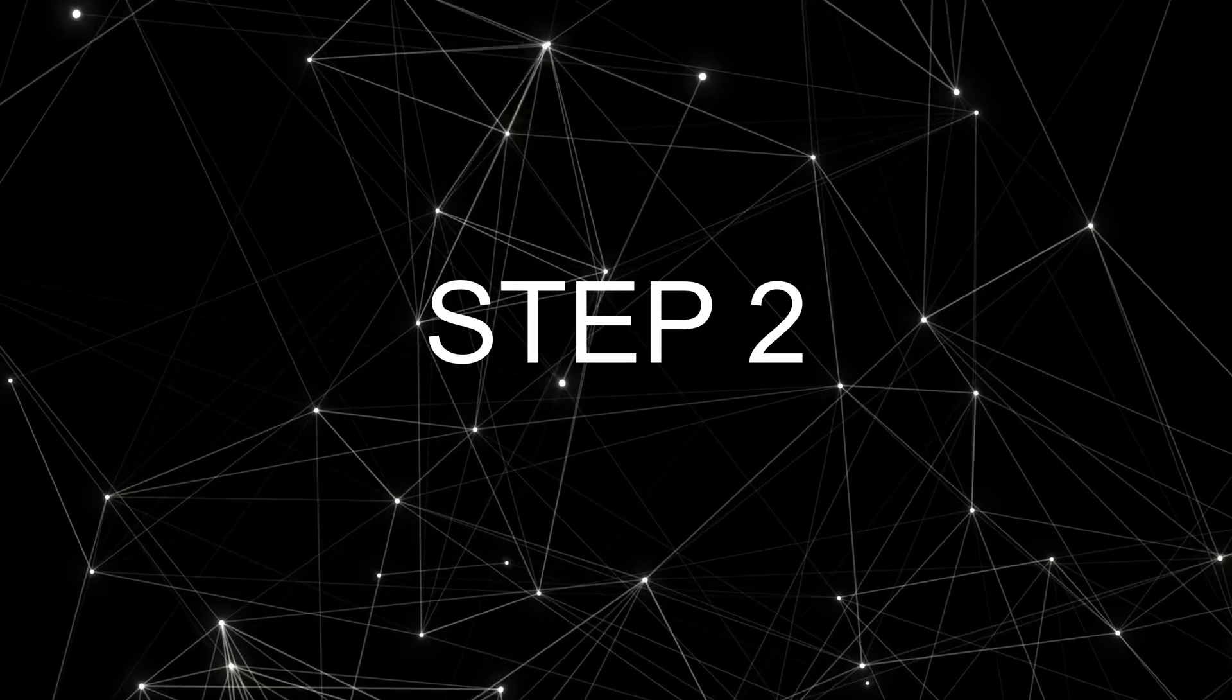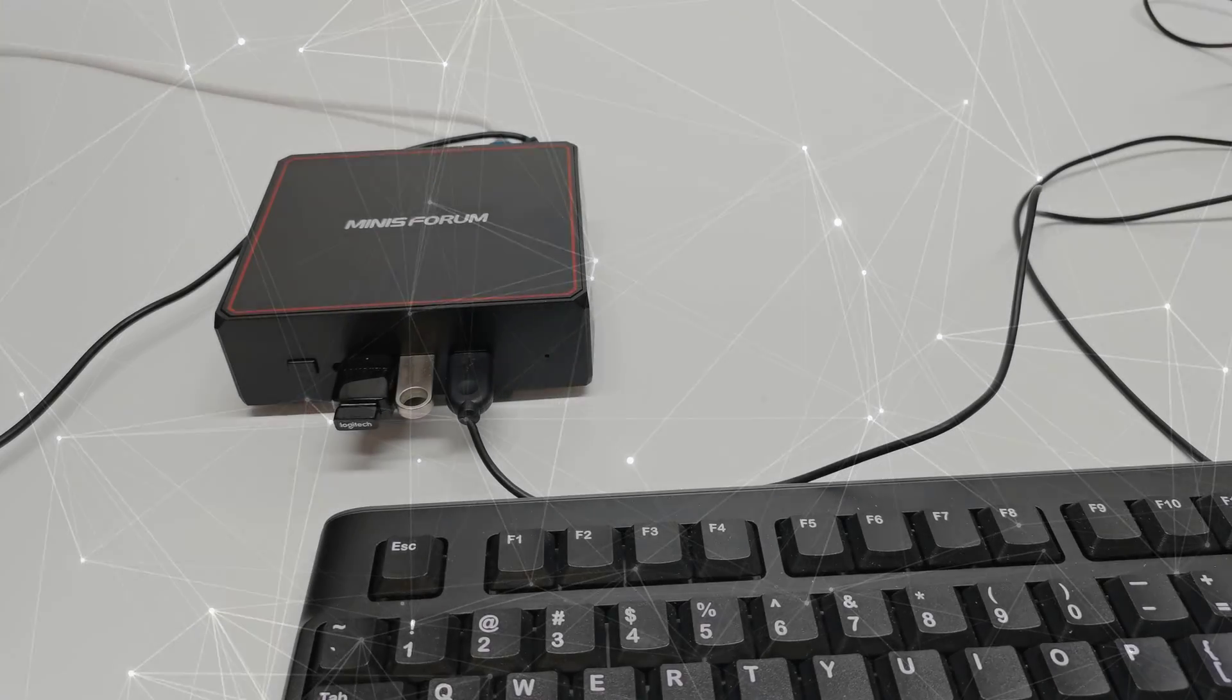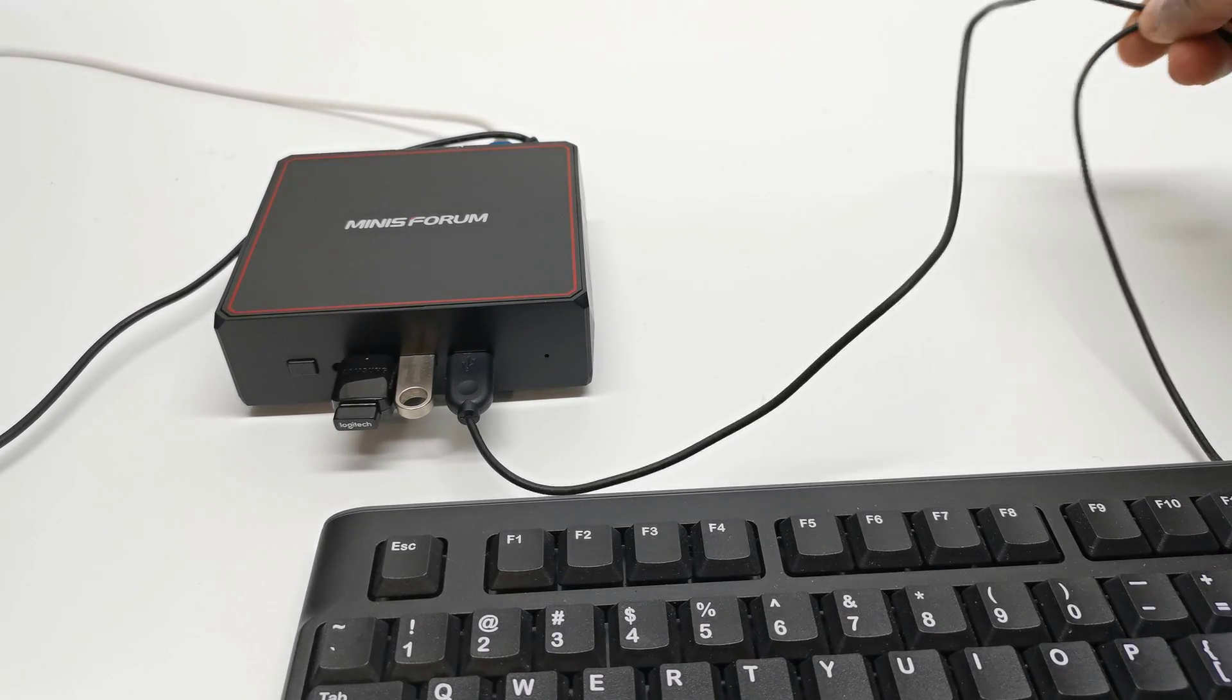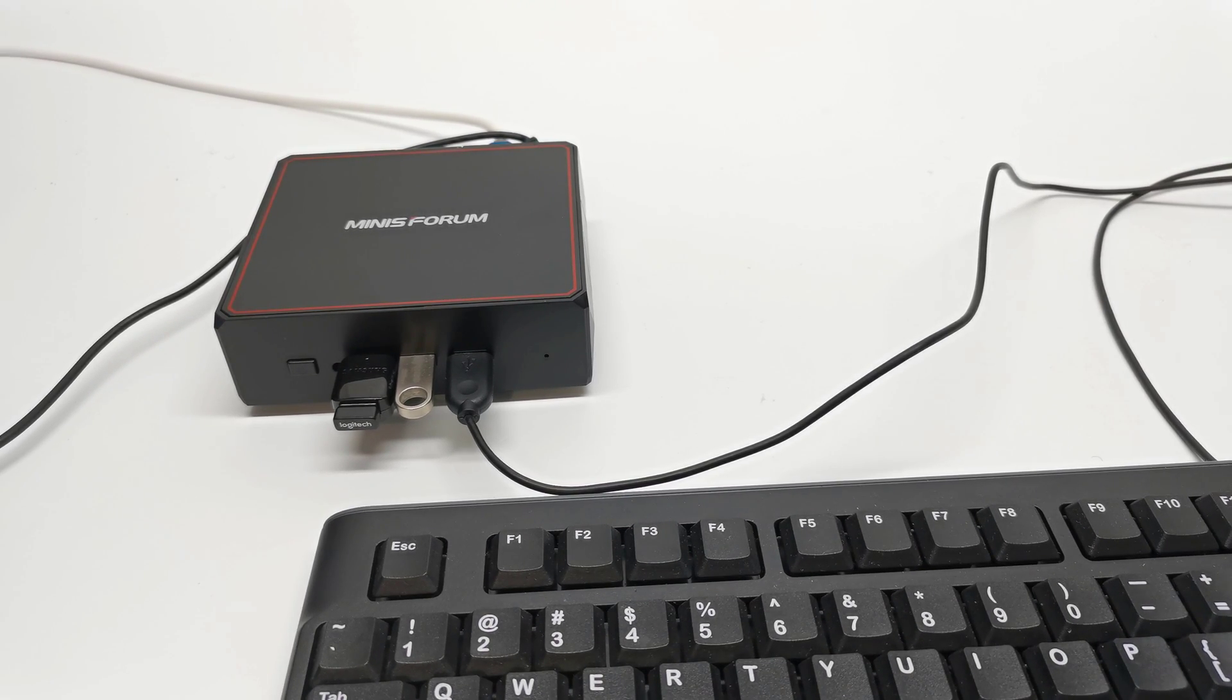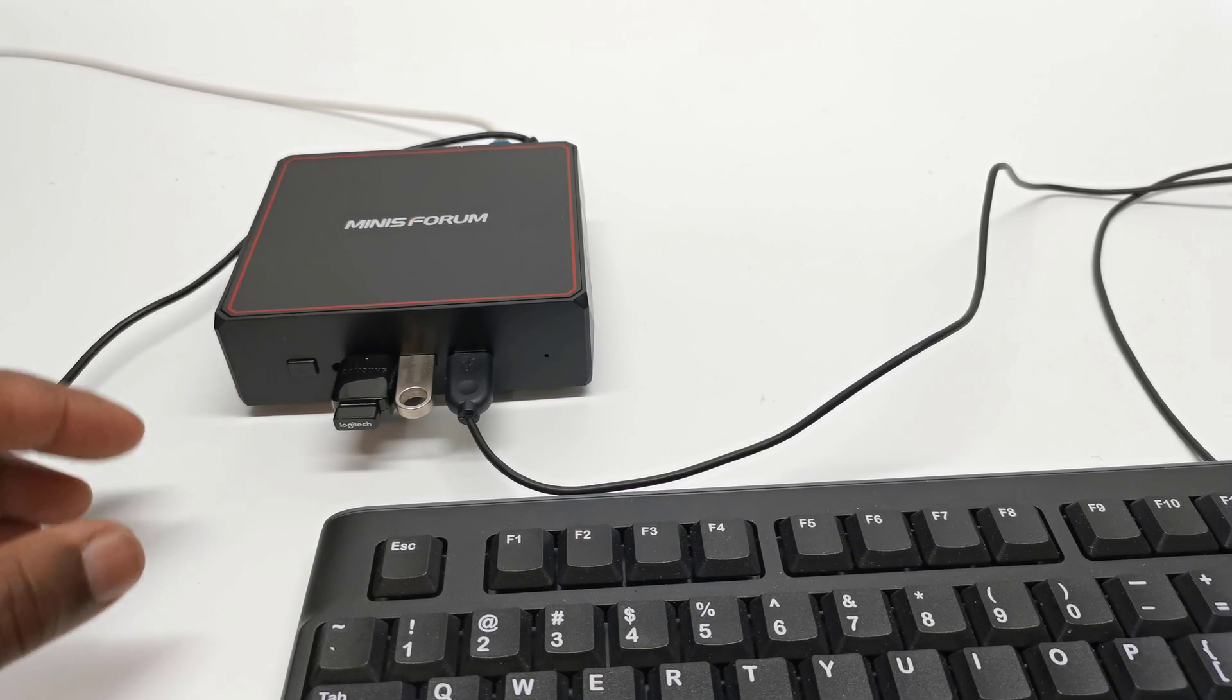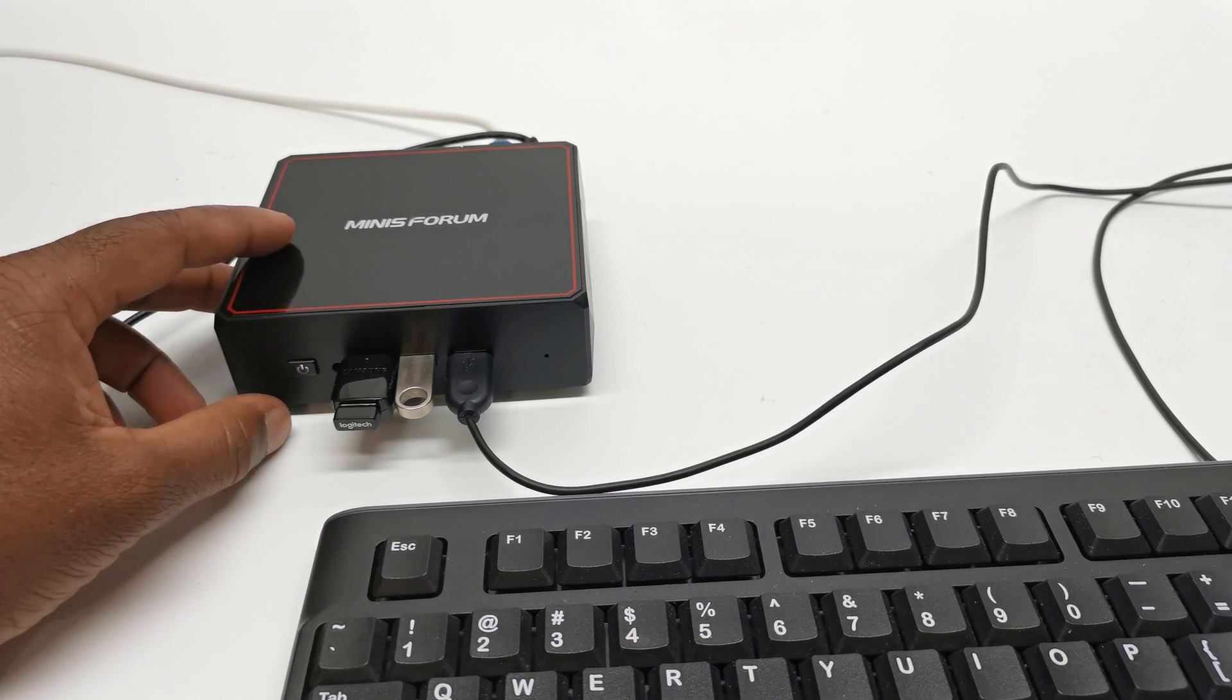Step 2: Provided that you have already installed the SATA drive into the expansion bay of the mini PC, you are ready to install the operating system. For this process to run smoothly, I recommend that you use a wired keyboard connected to the mini PC, because wireless keyboards don't get recognized until Windows or whatever operating system starts.